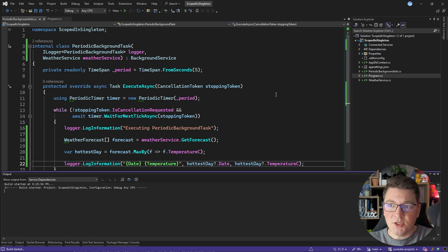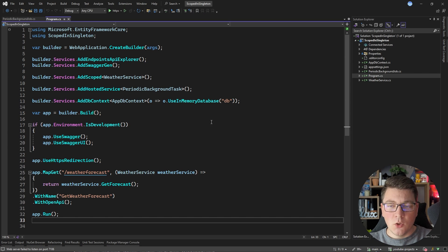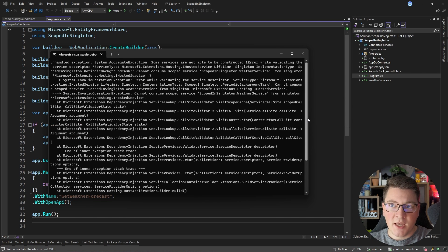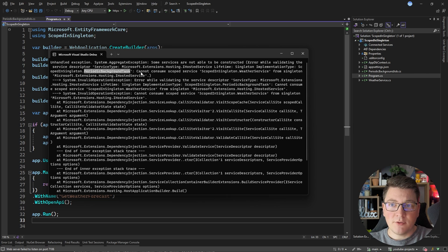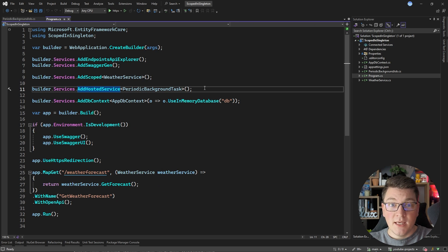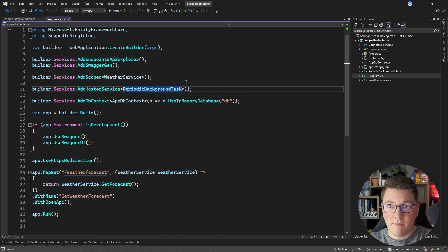What's going to happen if I just go ahead and start my application? You're going to see that I will run into an exception. Looking at the console window, we're getting an error that some services are not able to be constructed — this is because the periodic background task cannot consume a scoped service from a singleton. Looking at the source code of the add hosted service method, it creates a service descriptor of a singleton for the hosted service being registered, which means our periodic background task is registered as a singleton, and you can't inject a scoped service into a singleton service.